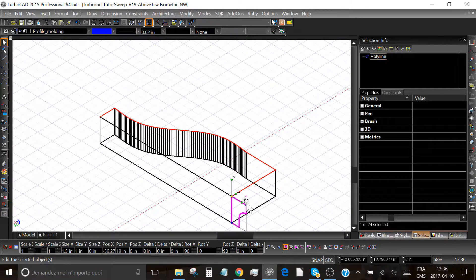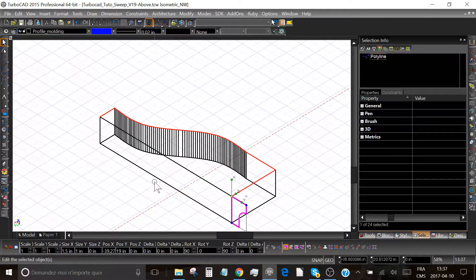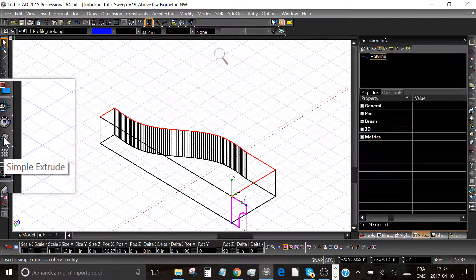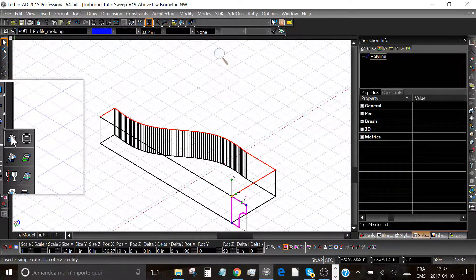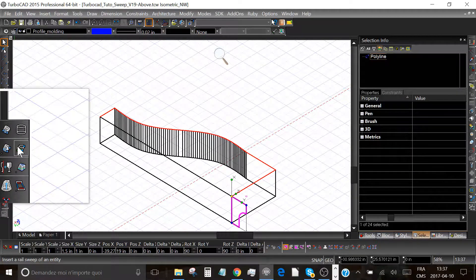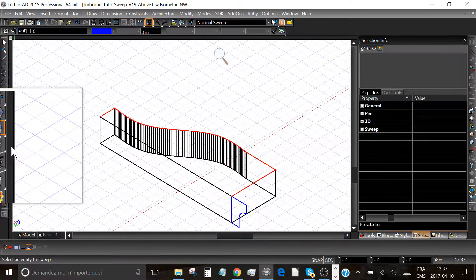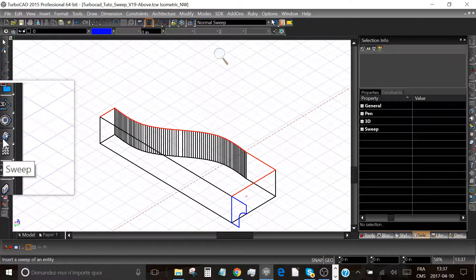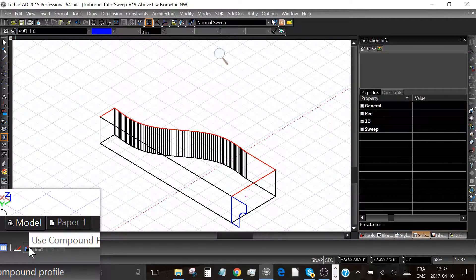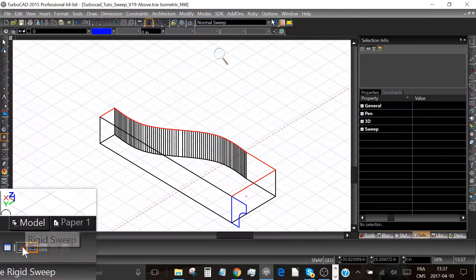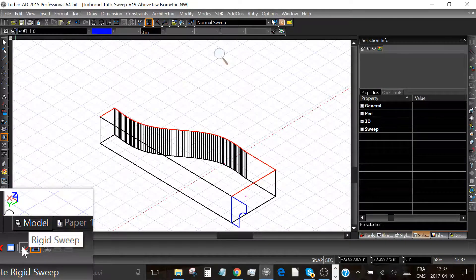Now we will do the 3D molding. To do this, select the sweep tool from the toolbox. In this toolbox you will find the simple extrude tool and a rail sweep, but for us it's going to be the sweep tool. Be sure the 'use compound profile' icon is on and the rigid sweep tool is off — this is really important.